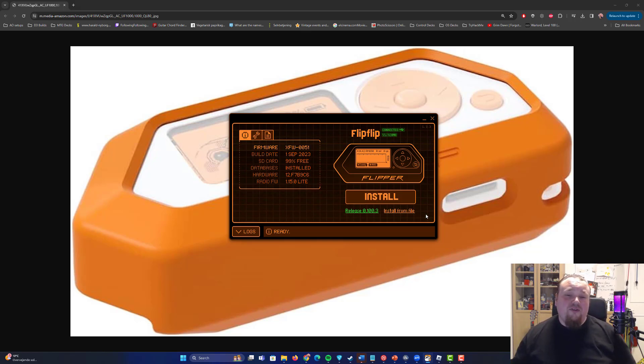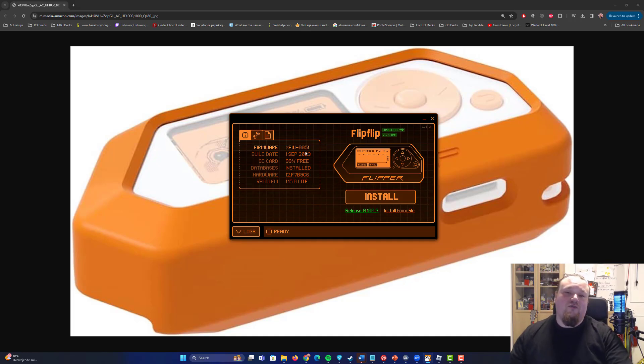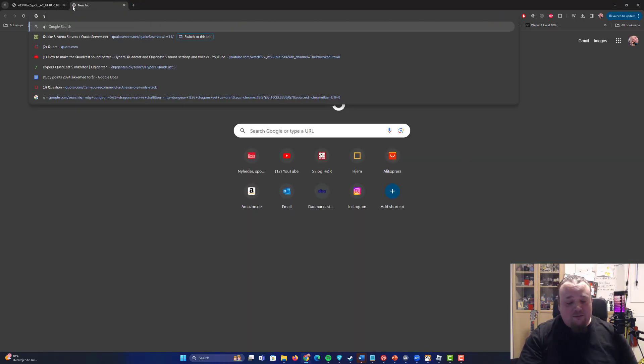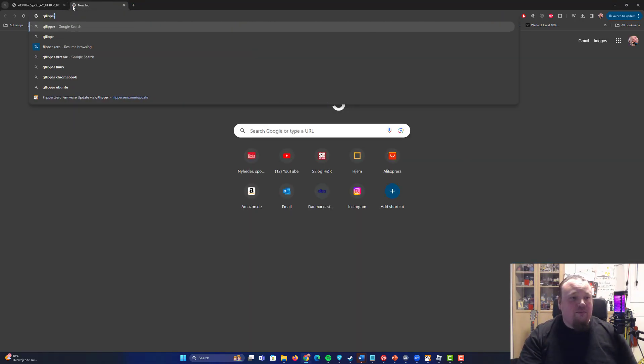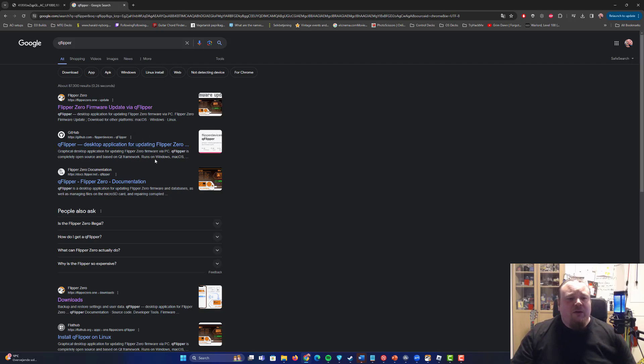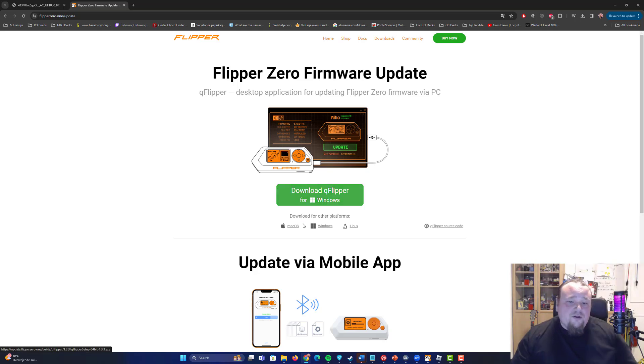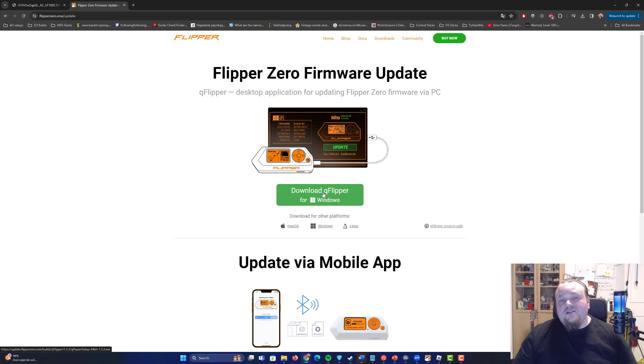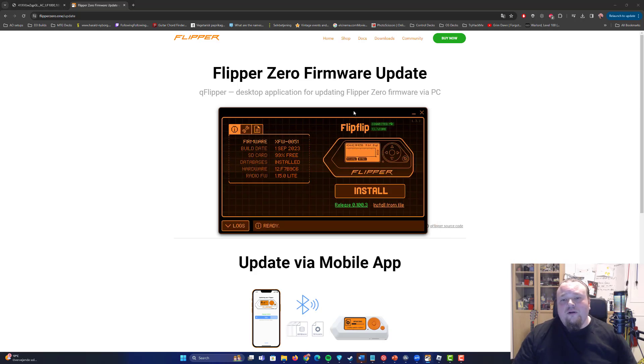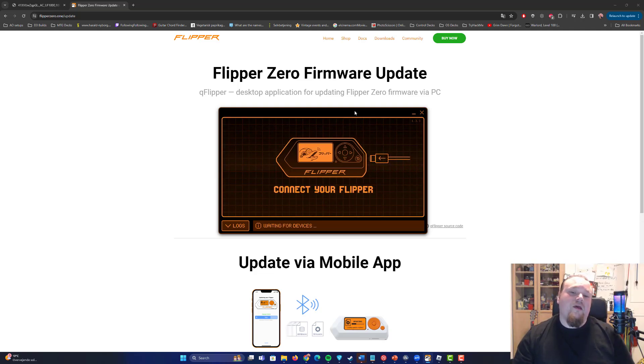Now first of all, let's just go to Google and get this QFlipper which you can see running. Go to Google and type QFlipper, that is the very first hit you get right there. You can update via QFlipper, you can download it for Windows, Mac, or Linux. Basically just install it, it's a pretty small, fast application. Then you're going to open it, and when you open it, it's going to look something like this. Connect your Flipper.